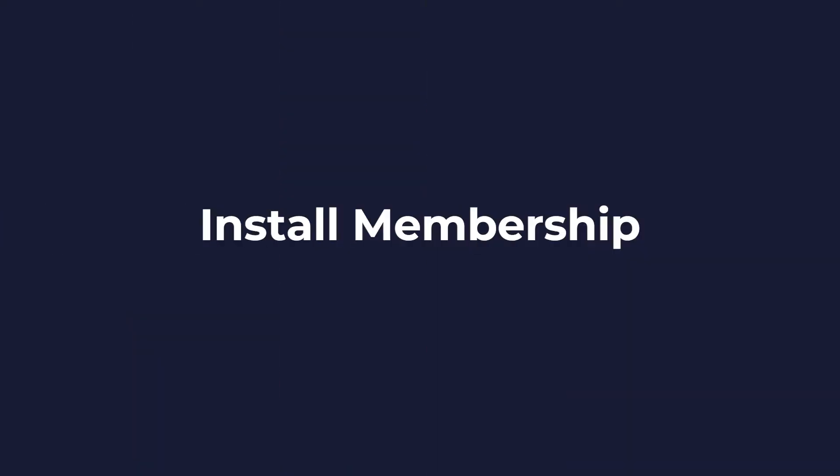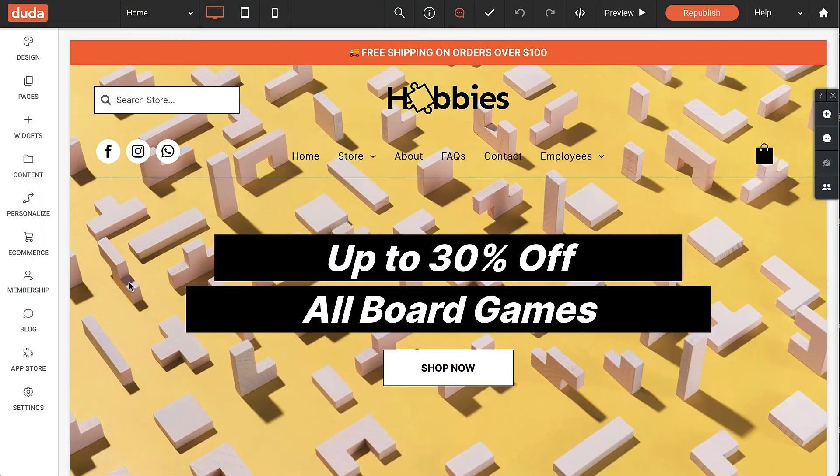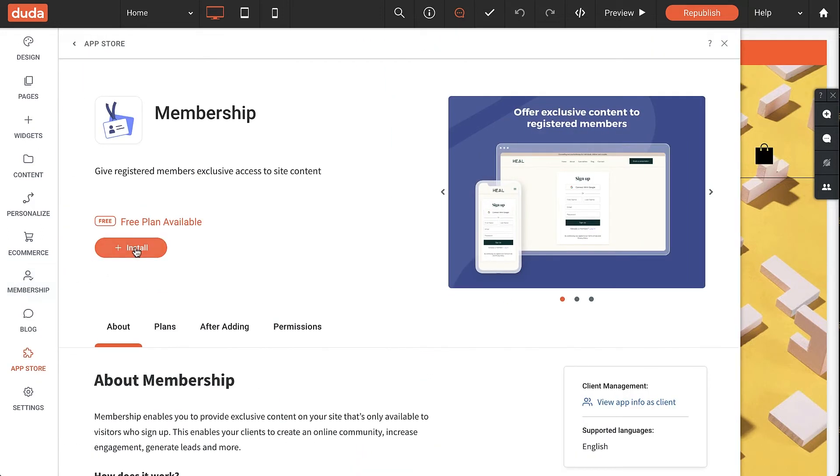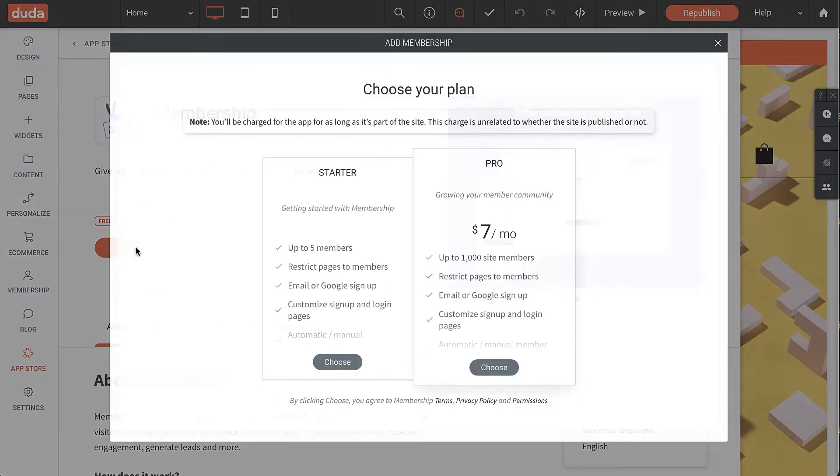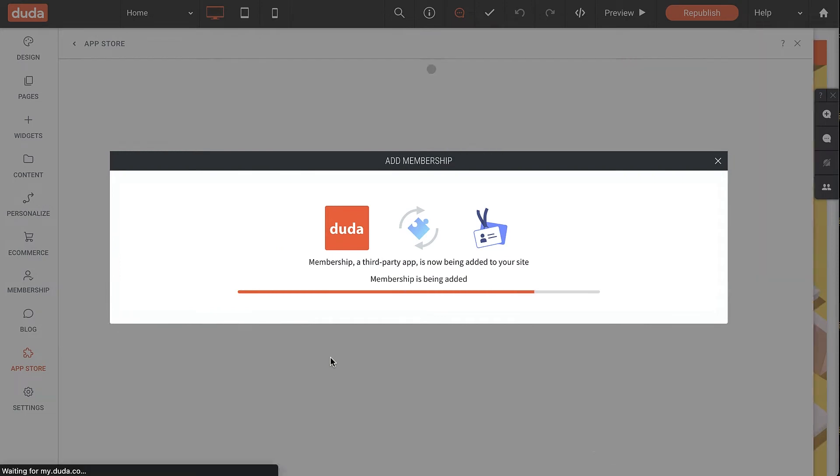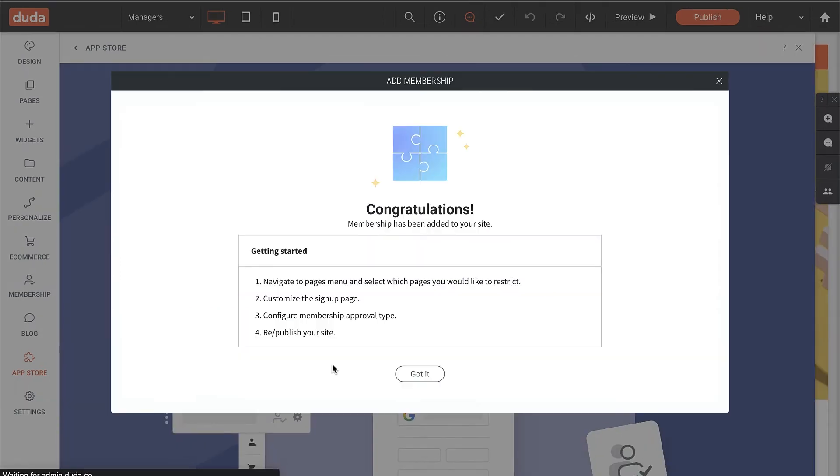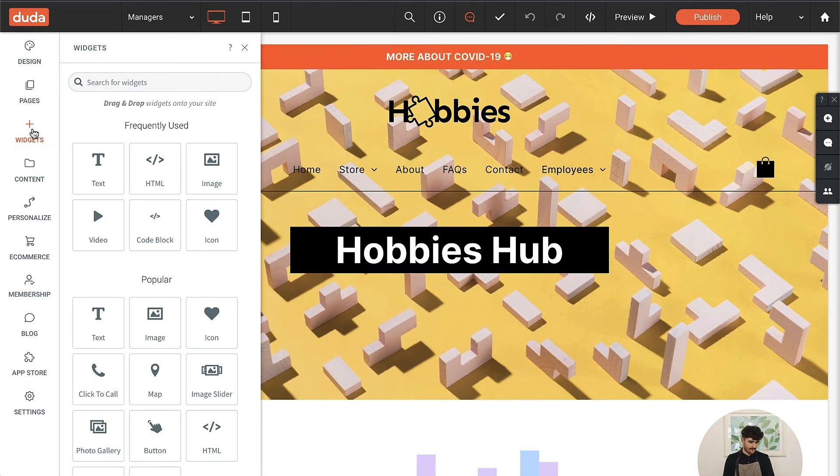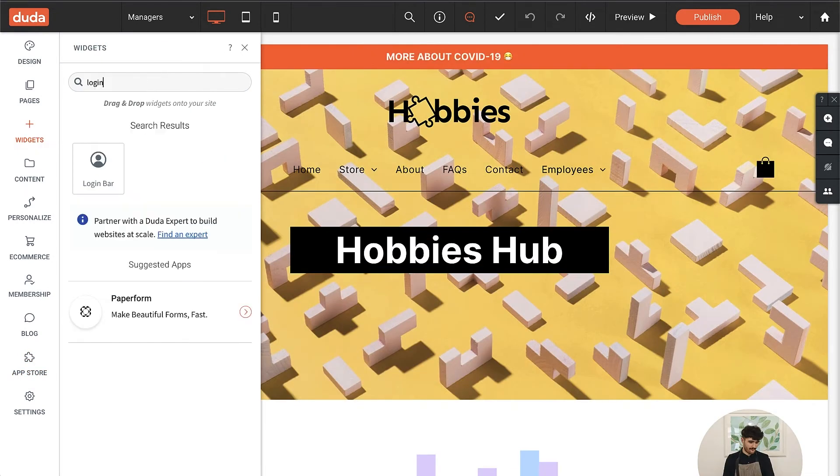The next step for this project is installing membership. There are a couple ways to get there, but I'll just open the side panel and click to install the app using the free plan for now. Cool, now one more thing and we can call this step done. I'll go to widgets, find the login widget, and drop it into the site header.